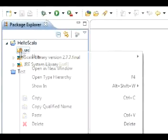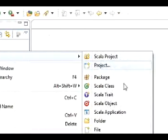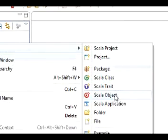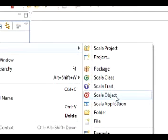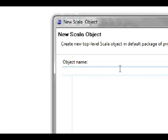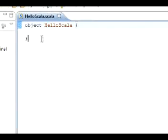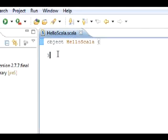In the sources, we want to create a new object. Let's name this HelloScala for the simplicity of it. This gives us our basic object.